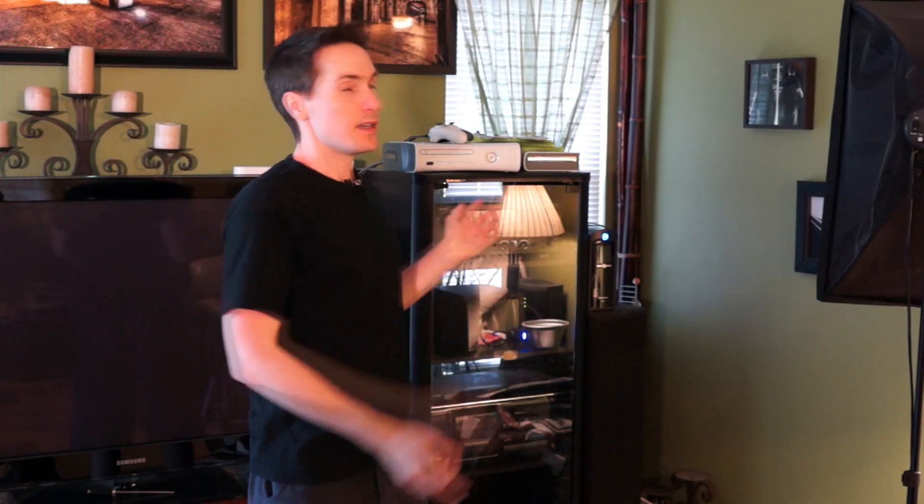Hi, this is Robbie with Tichner Photography. I want to do a quick follow-up video on my Synology DiskStation 413 NAS.